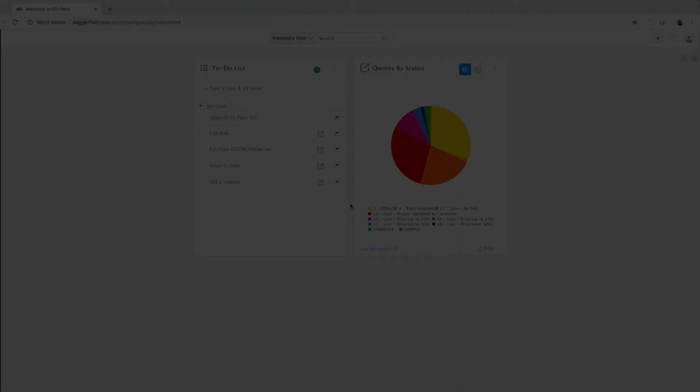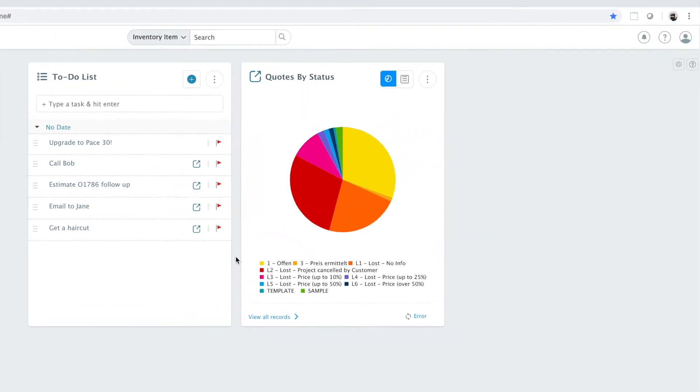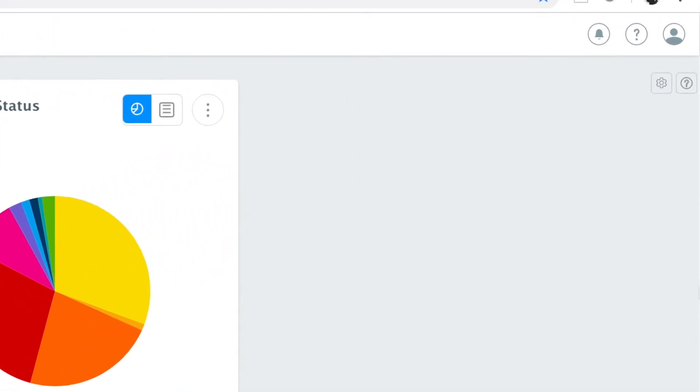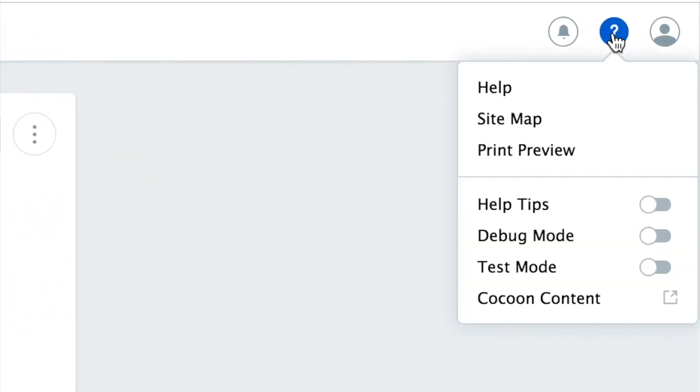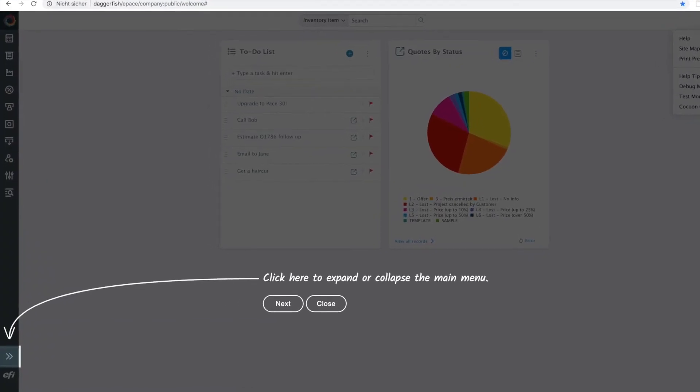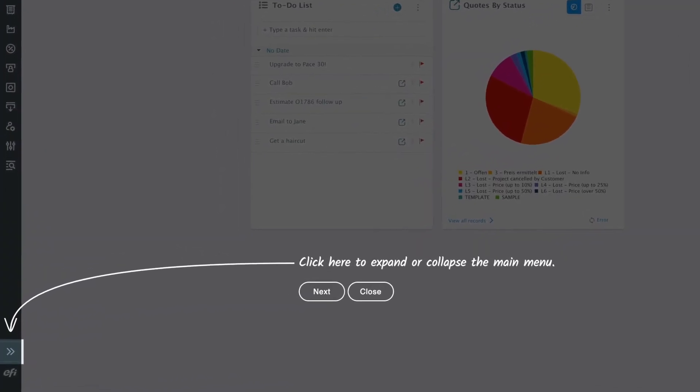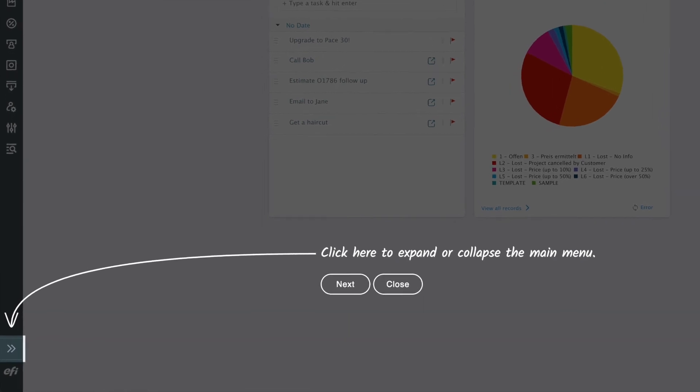If you want to learn more about the new user interface in Pace version 30, I recommend to go to the help menu and then enable the help tips. The help tips will guide you through all the changes that we made to the user interface and highlight them and explain what they do.